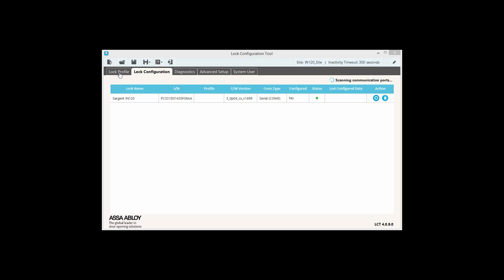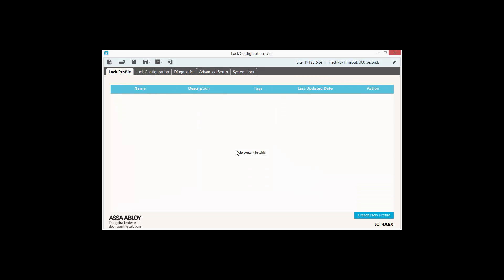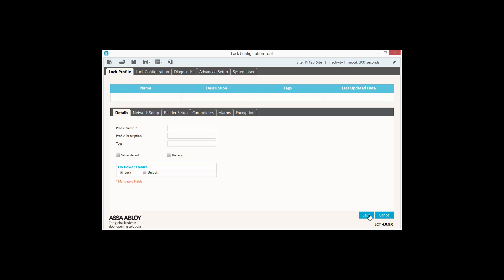You must then create a new profile from the Lock Profile tab. Choose a name and then click Save.